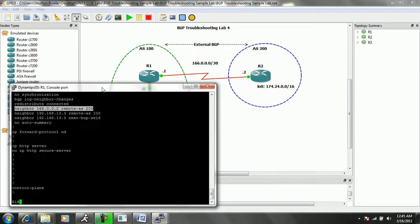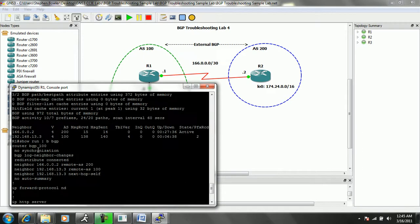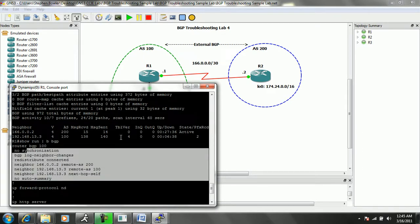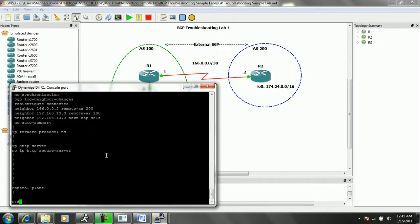This is our neighbor statement, our external BGP neighbor statement for R2. And it doesn't look like we're doing any filtering or anything inside BGP that would be prohibiting a neighbor relationship from forming between R1 and R2.